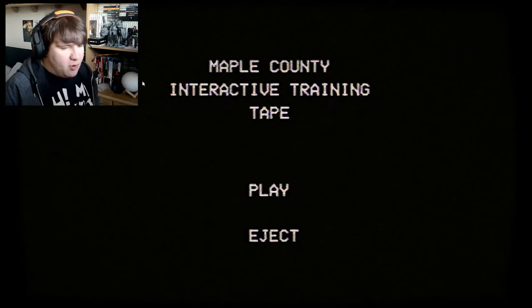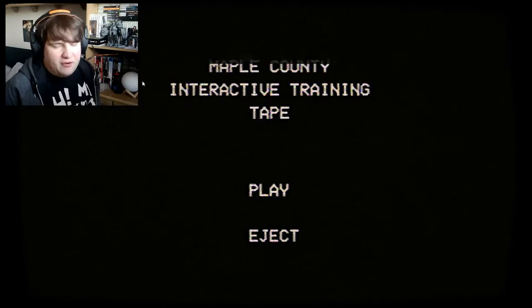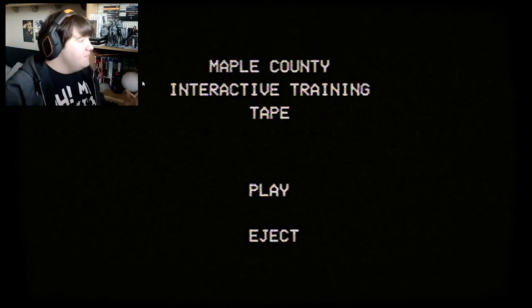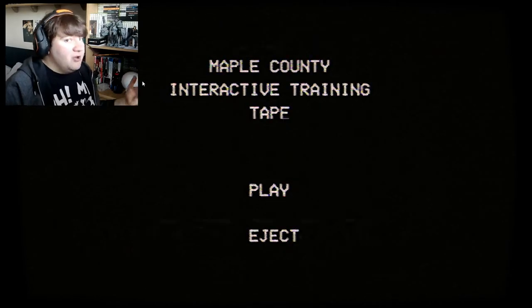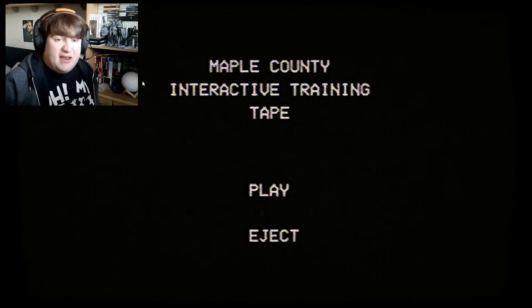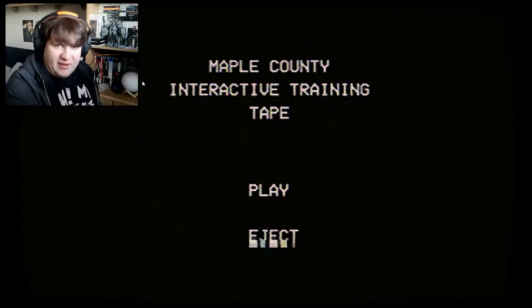So I'm playing two games based on the internet horror series. This is one of them, Maple County Interactive Training Tape, where the whole horror series takes place in Maple County. There's a second one which I can't remember but I'll find out soon enough. Anyhow, I thought why not give them both a try. I've done so many takes of this intro — I'm always fumbling my words. Let's just play the game.